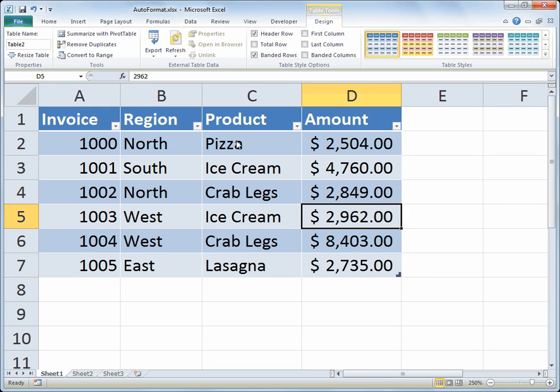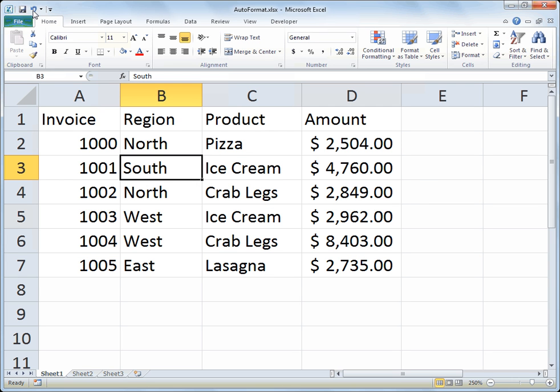Format as Table is a very nice feature and it comes with some other functionality like the ability to add a total row or do filters. But perhaps that's more than what you need and you just want some aesthetic changes applied automatically — things like background colors, fonts, or font colors.